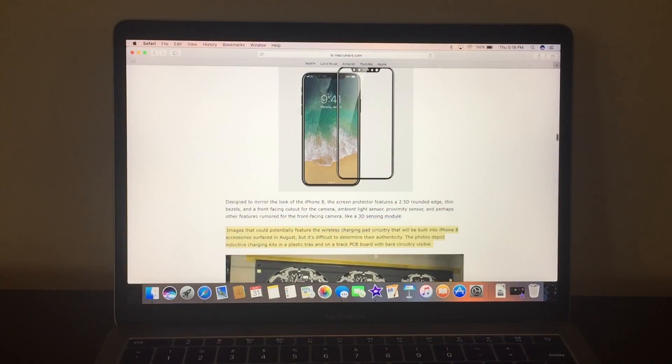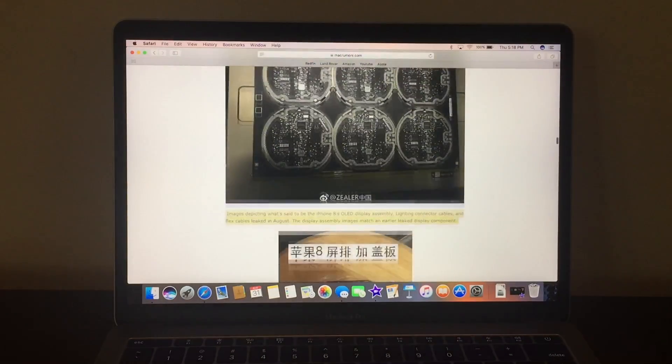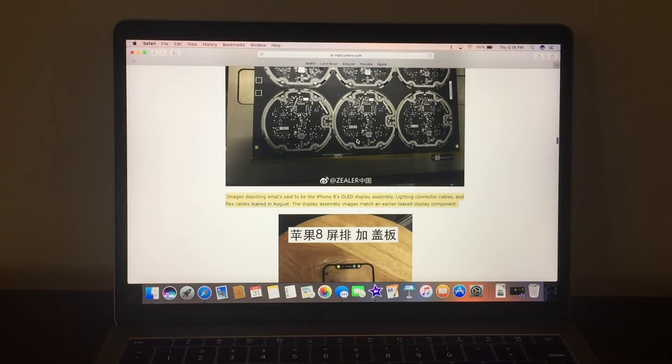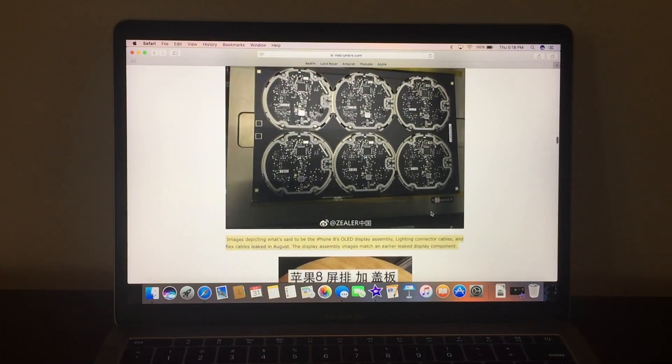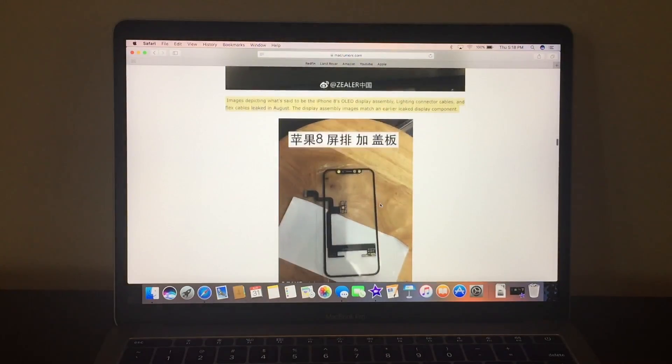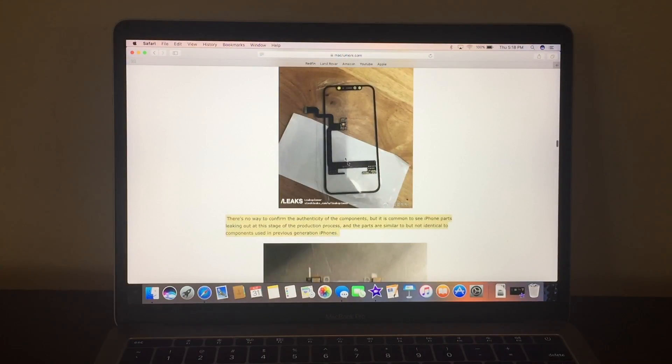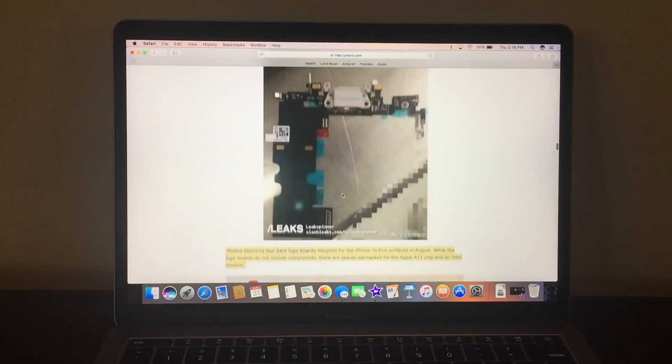That's a case, this is a screen protector, I believe this is the OLED display. This is a leak, and I believe this is for wireless charging, like the pad, and then that's the little connectors.